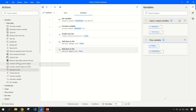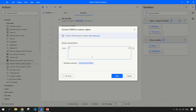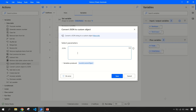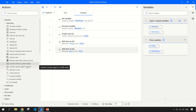Then we can retrieve data table column into a list. We can convert a JSON object to a custom object. For example, if we have JSON data — whenever we get a response from an API, we get it in JSON format. We can get that JSON and convert it into a custom JSON object as per our need. There is a direct action available under the variable section for that.